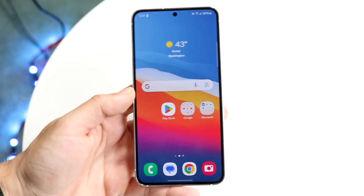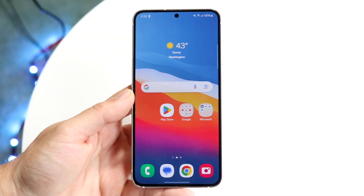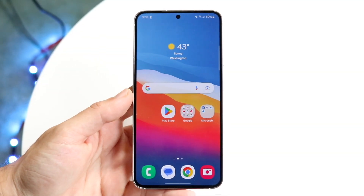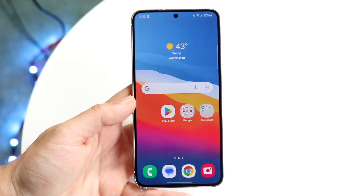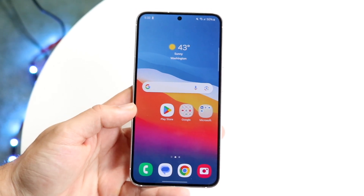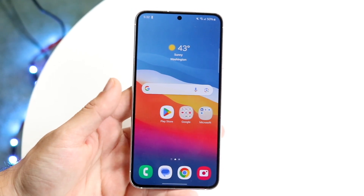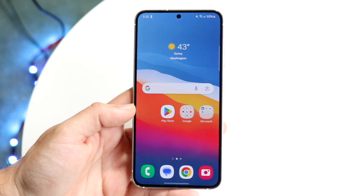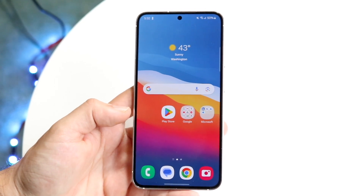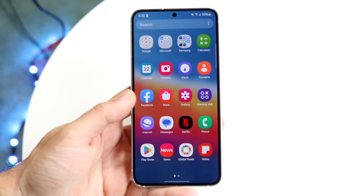You might be in a situation where you want to add somebody or something into a photo on your Android phone. Doing this is actually fairly basic, but you will have to have a certain version of Android or an application that can help you.